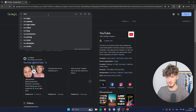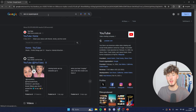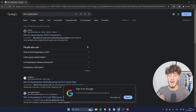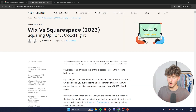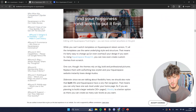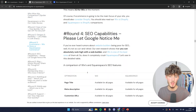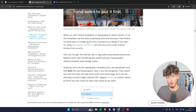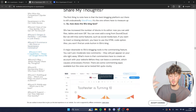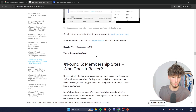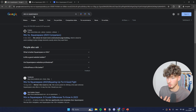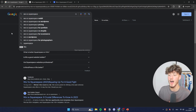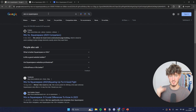Another example would be "Wix versus Squarespace." These are both website builders, and we are going to have tons of different blogs comparing both of these side by side. These are commercial posts, because we have two different services being compared. Generally, people that look for "Wix versus Squarespace" are actually in the market of buying either of these services, which is important to know for later on.